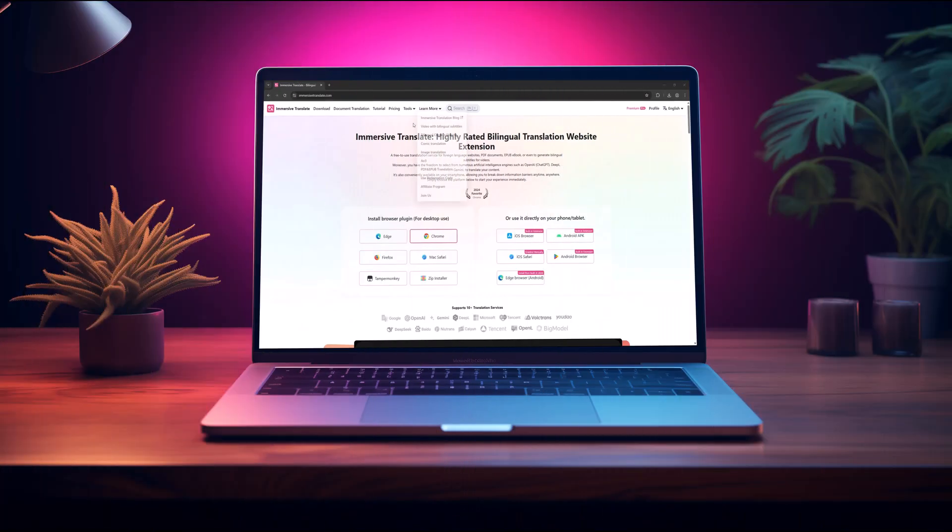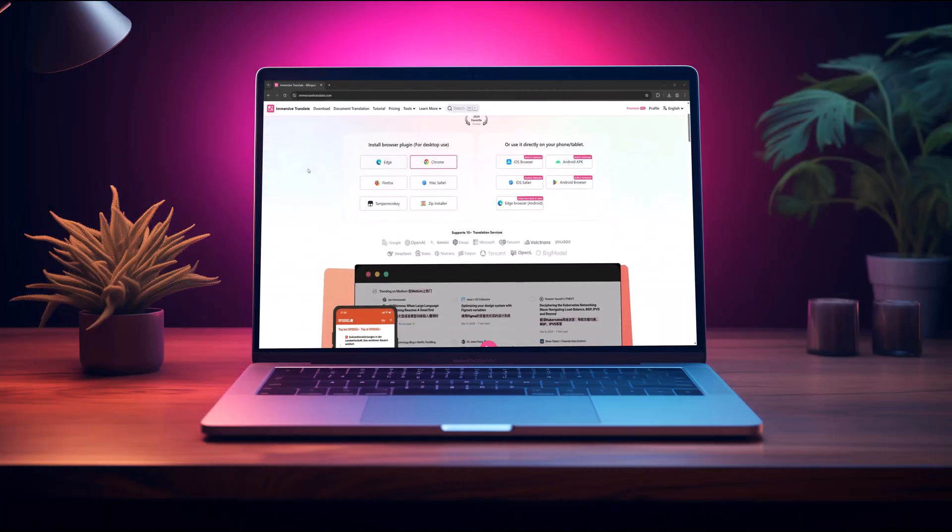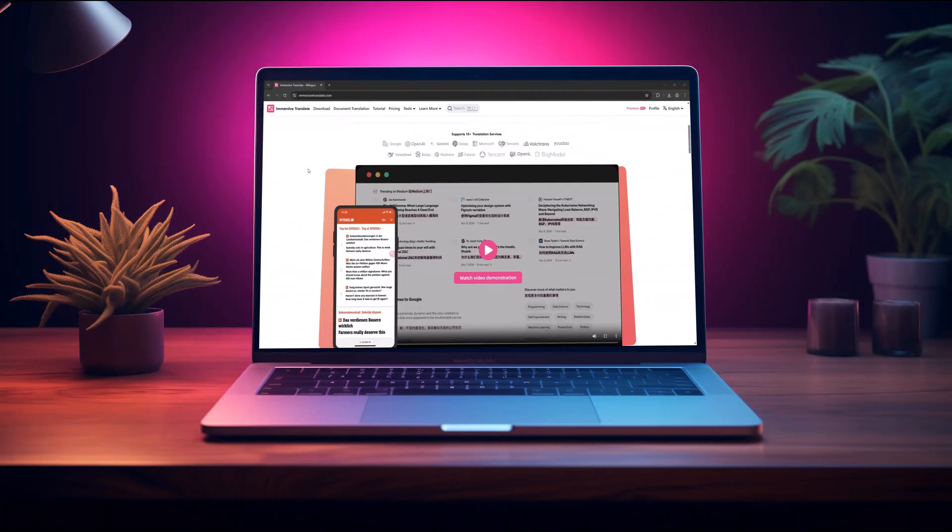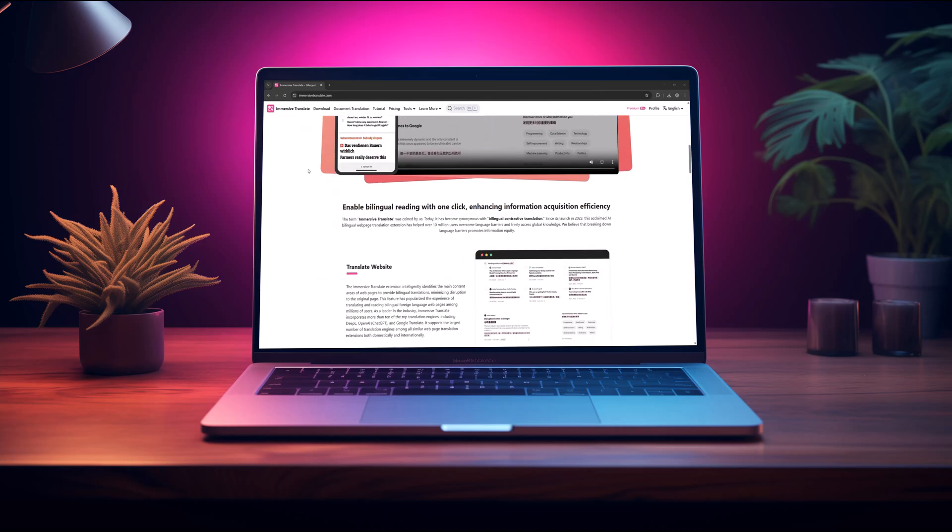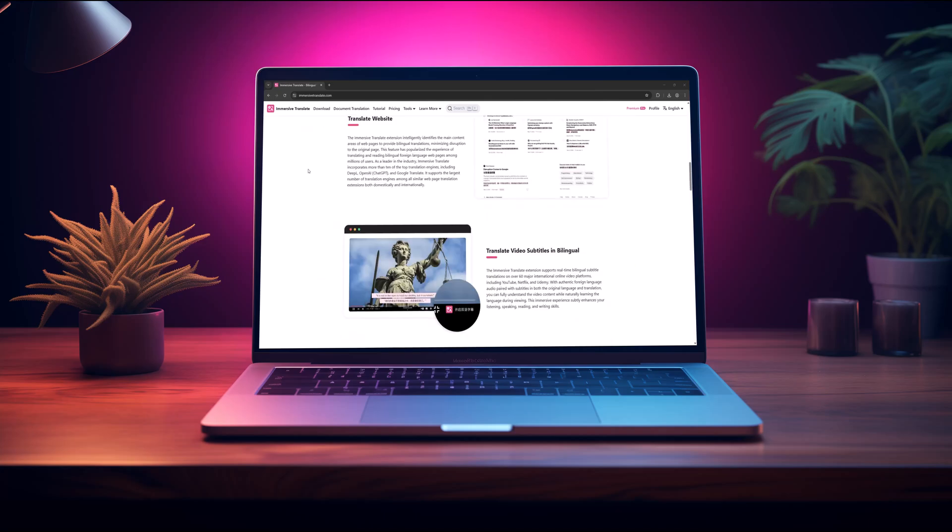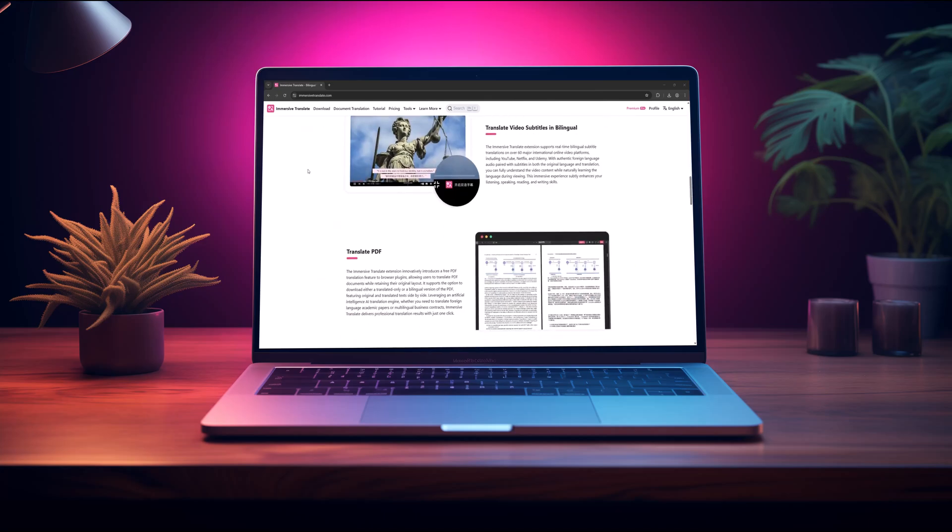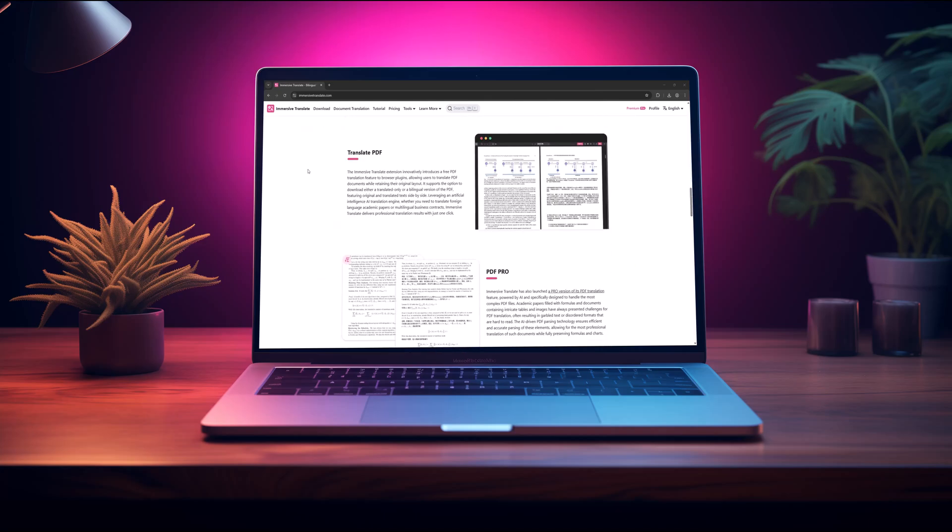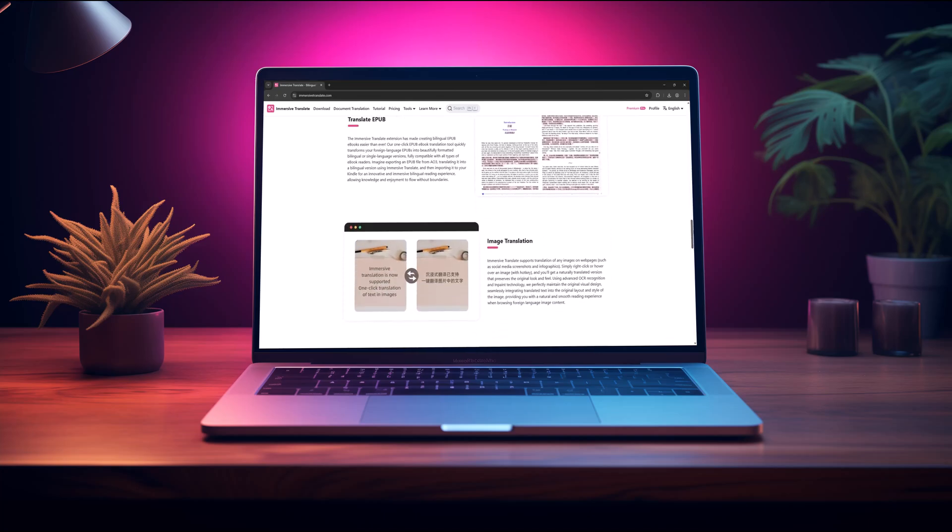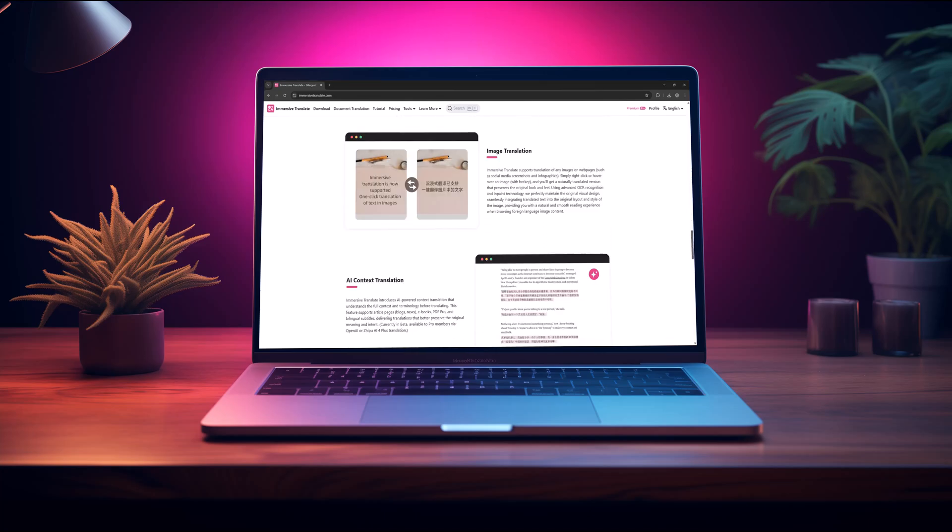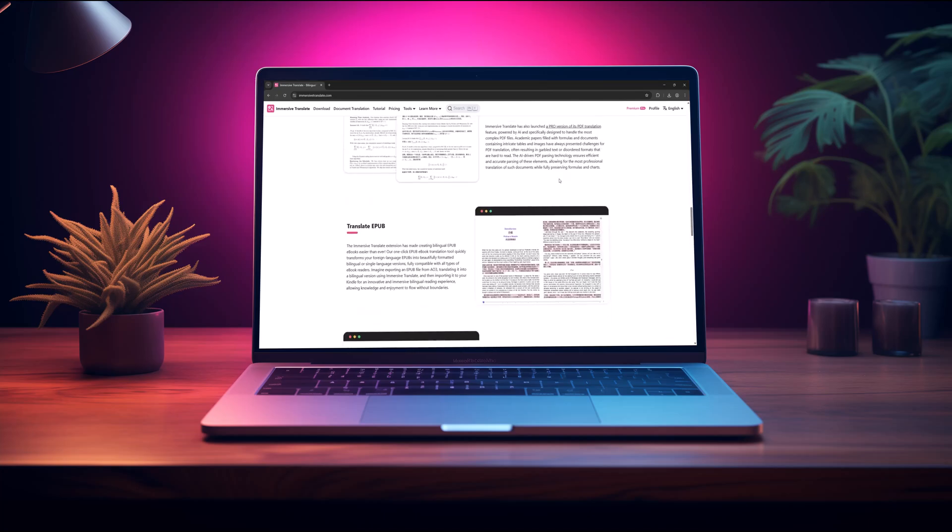But not anymore. In this video, I'll introduce you to Immersive Translate, a smart browser extension that helps translate entire webpages in real time. And I'll walk you through how to use it step by step.